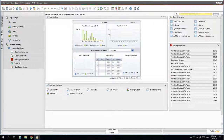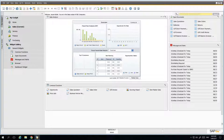Welcome to session two in our 15-minute fundamentals. I'm going to continue on from our last session where we got an introduction to the SAP Business One user interface. There are quite a few additional things that you can do once you've covered the basics, so I'll go into a little bit more detail on some of the things we didn't cover last time. Without further ado, let's get going.